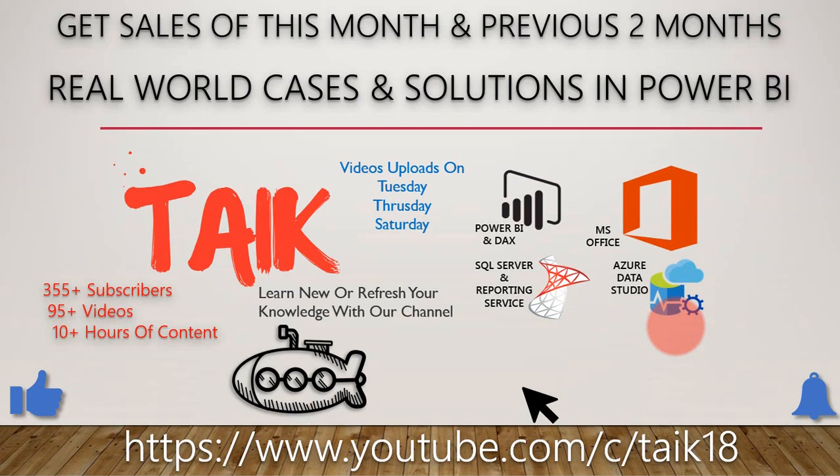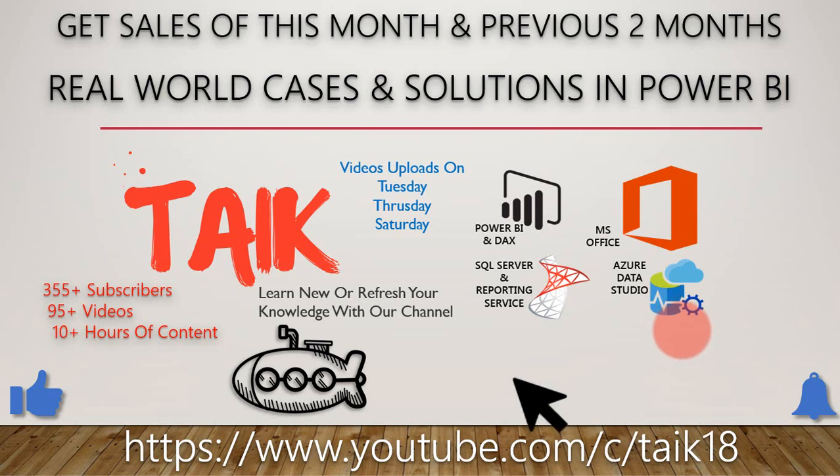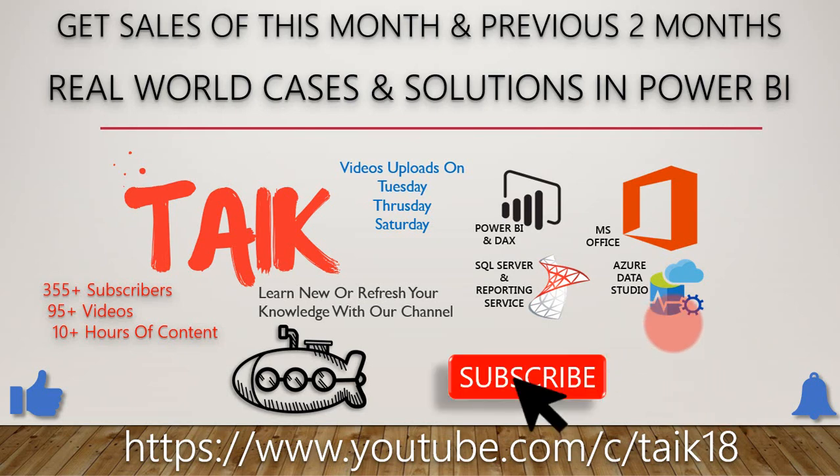Hello and welcome to Tech. I am Mohammad Adnan and in this video we are going to discuss how you can get the sales of the running month and its previous two months. If you're new to this channel or if you haven't subscribed yet, just click on the subscribe button and also press the bell icon to get the latest notifications.